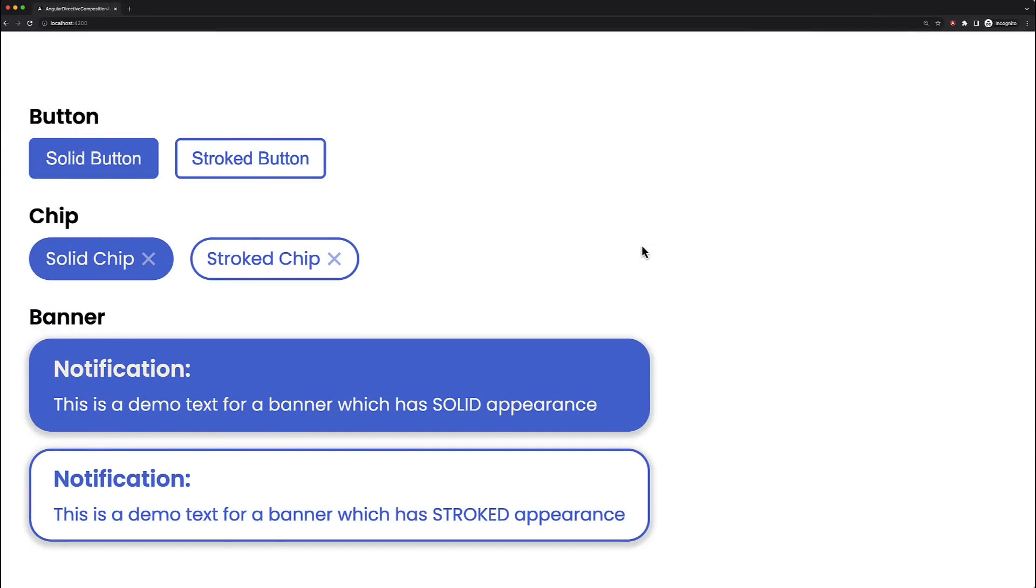Please have a look at these three different components: button, chip, and banner. Visually you can already notice that all these components have some common functionality - they all support different types of appearance like solid and stroked.